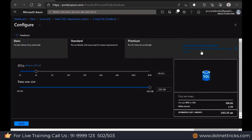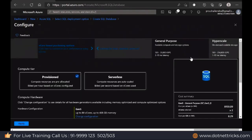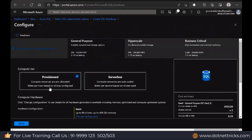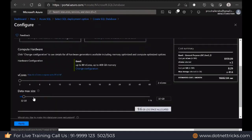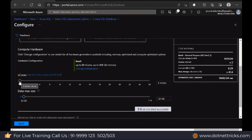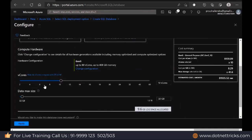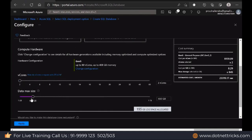If you're looking for vCore, we have the vCore option. We have Provisioned. In Provisioned, they are allocating to you a two-core machine, four-core machine. It's up to you how many cores you need. This is the maximum database size you can have. Based upon the sizes, based upon the cores, the pricing is changing.